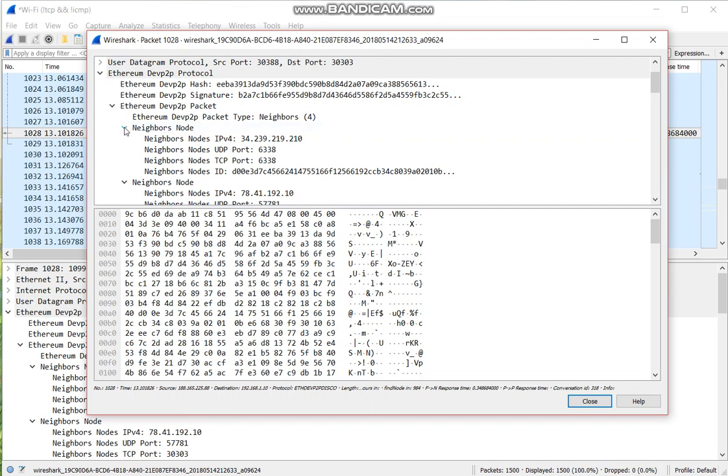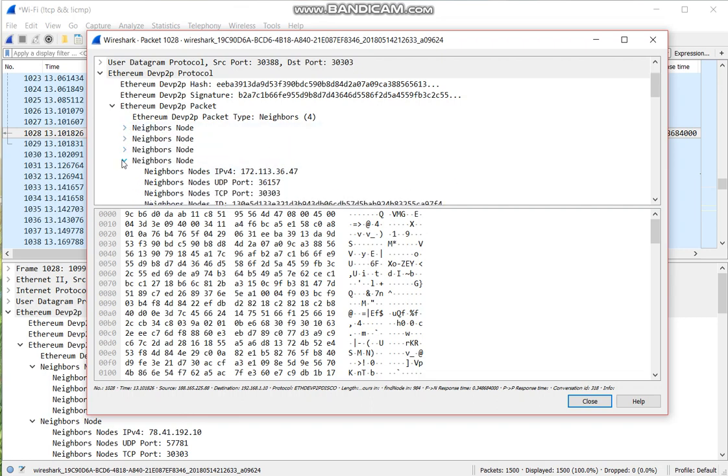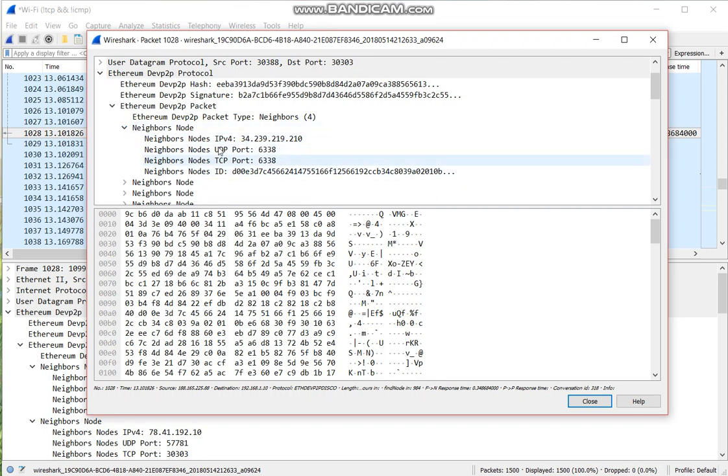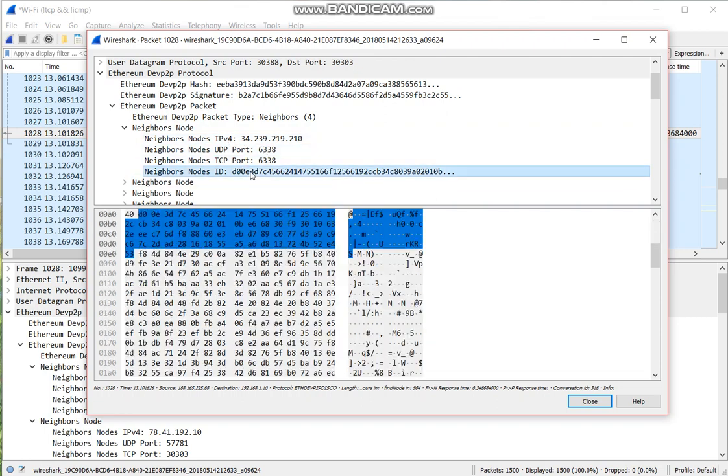For the neighbors message, you get a list of neighbor's nodes. And in each node, you get the information about this node: its IP, its port, and its public key.